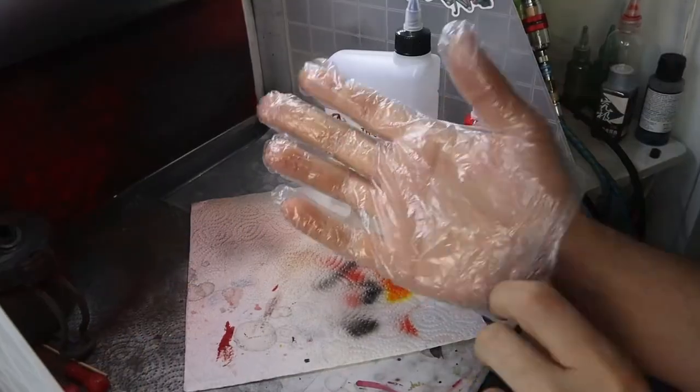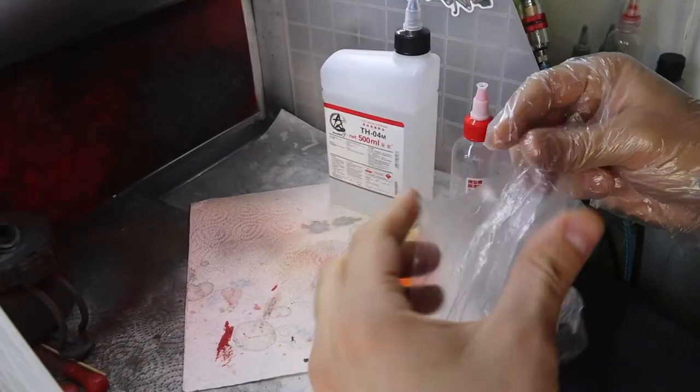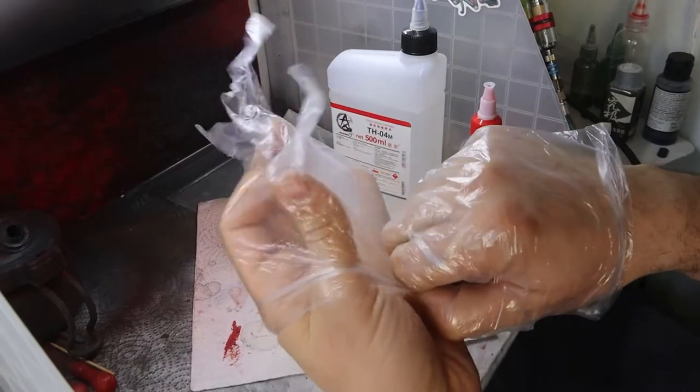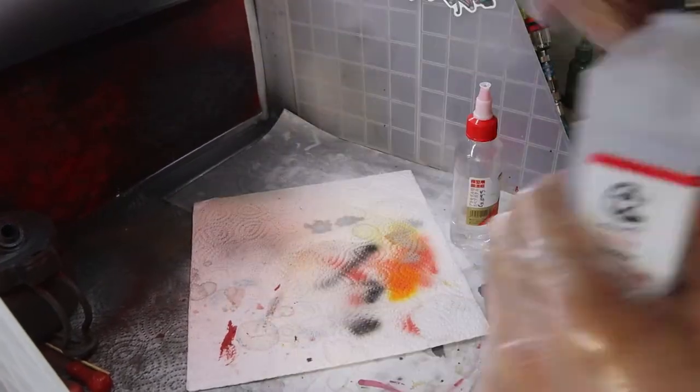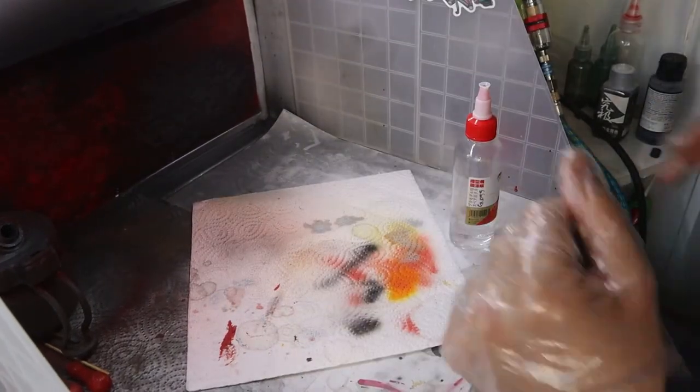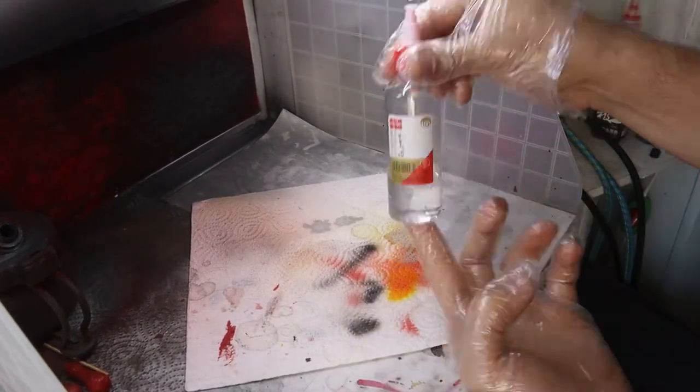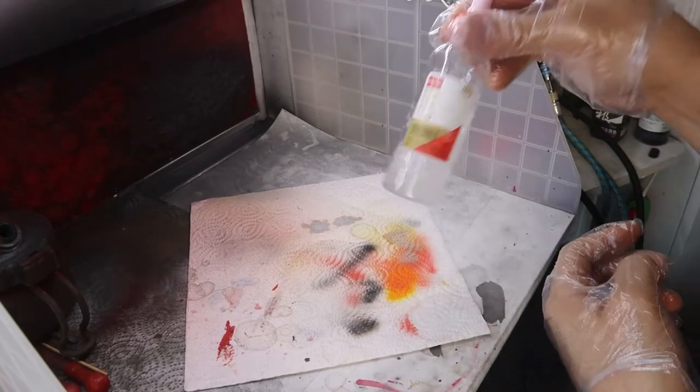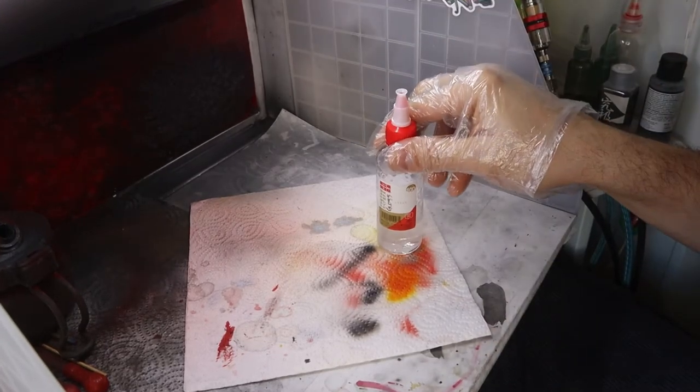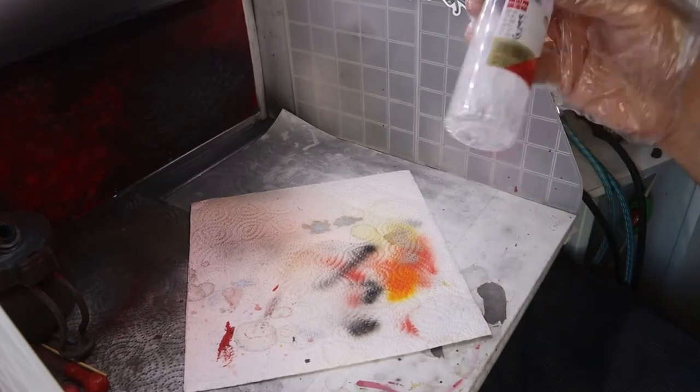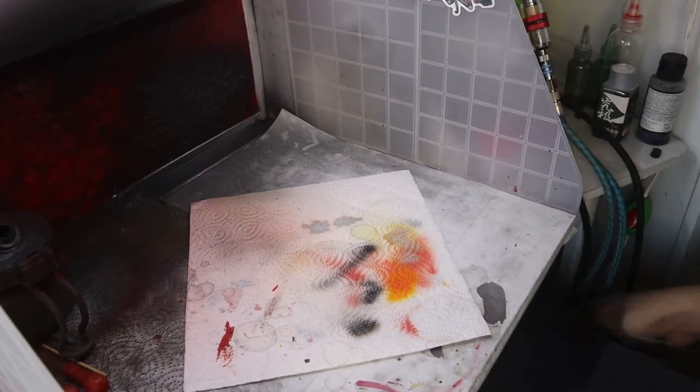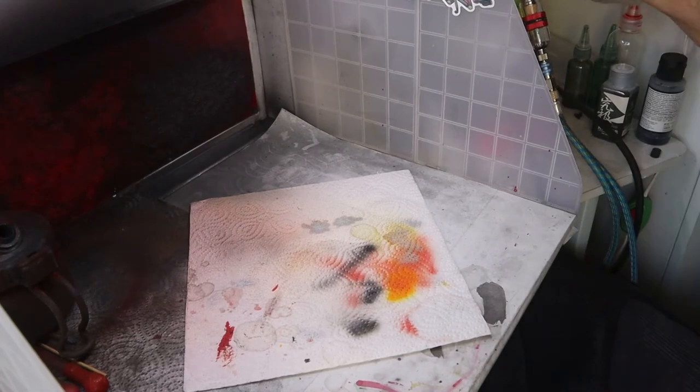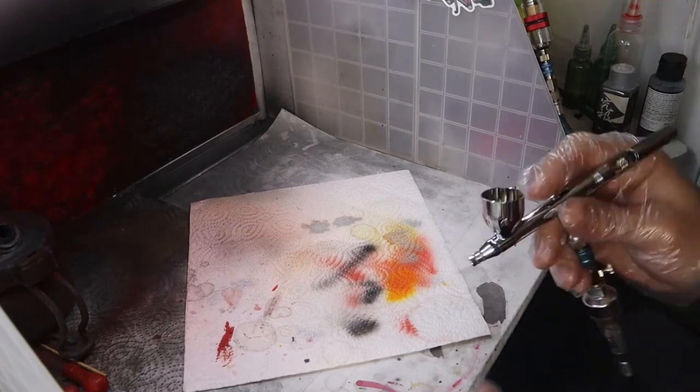One of the most versatile tools of Gunpla building and painting is definitely a cotton bud. I go through tens of them per build.